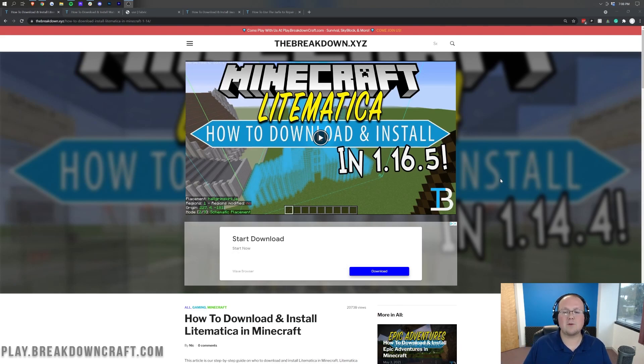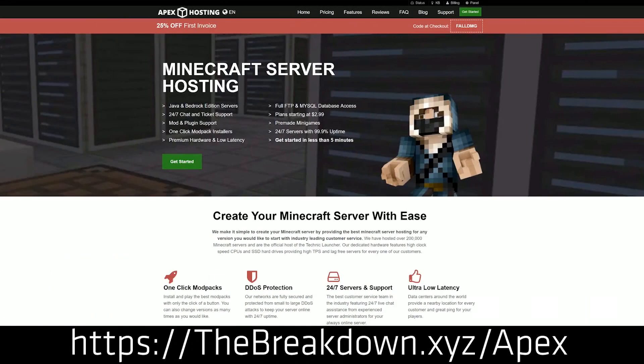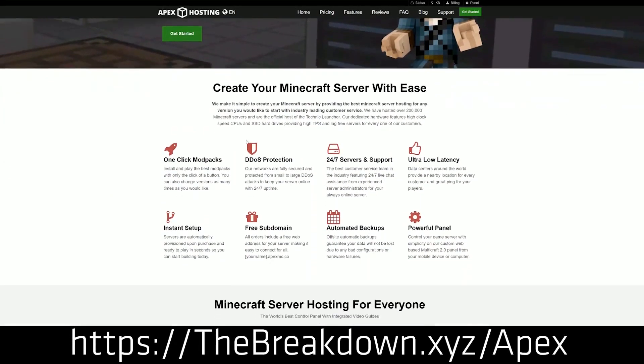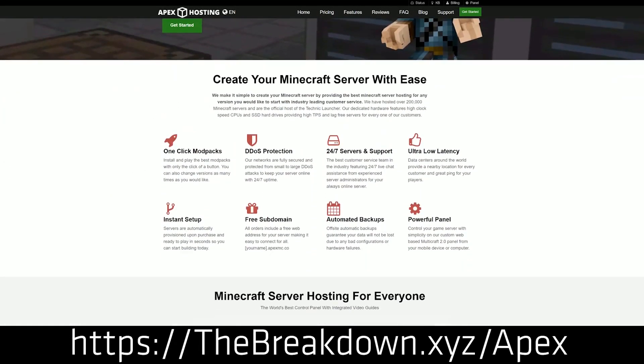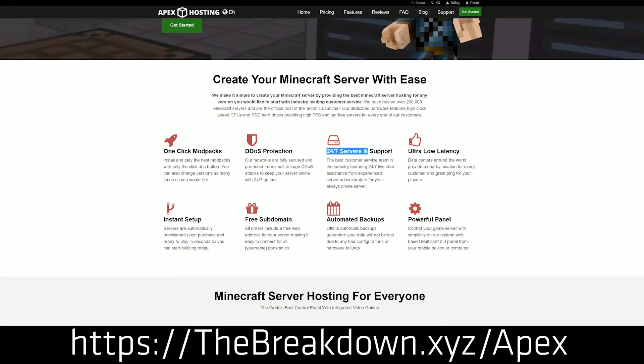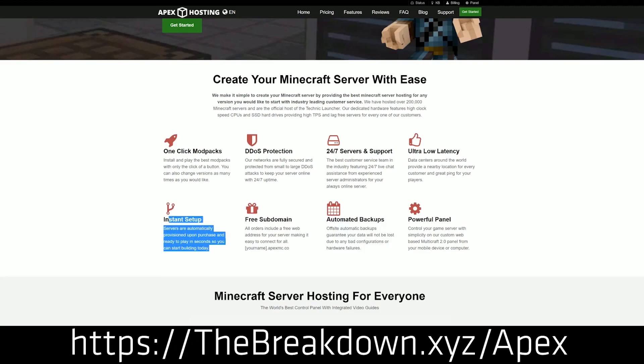First and foremost, we do have a support sponsor, which is Apex Minecraft Hosting. Go to the first link down below, thebreakdown.xyz/apex, to start your very own 24-hour DDoS-protected Minecraft server. We actually love and trust Apex so much, we have our own server, play.breakdowncraft.com, on them. Check out Apex at the first link down below to get your server up and running.